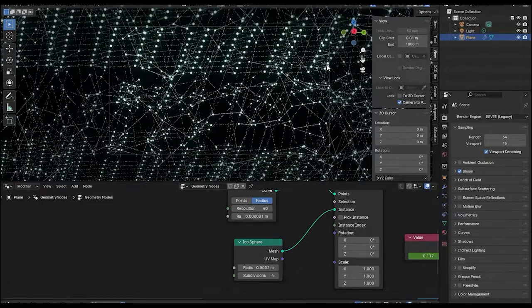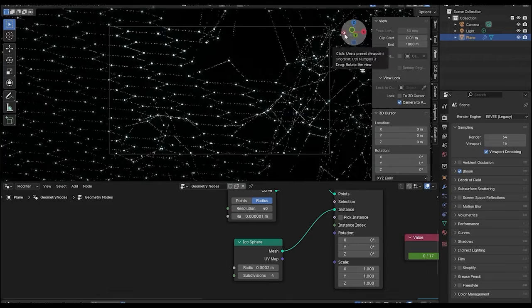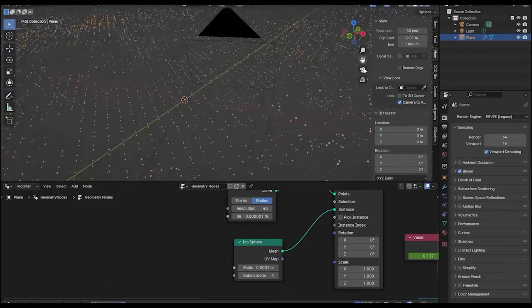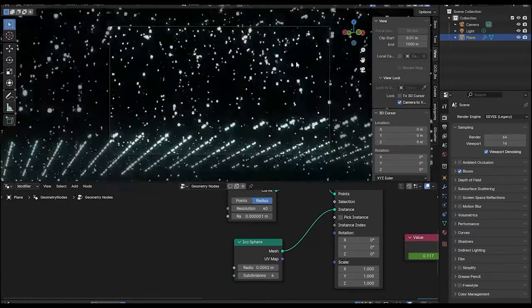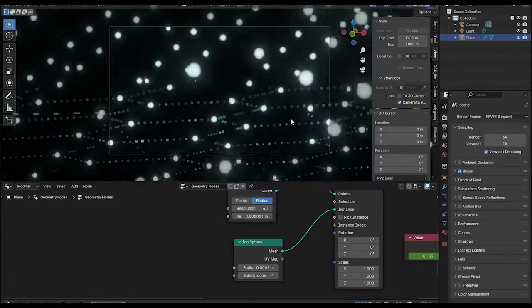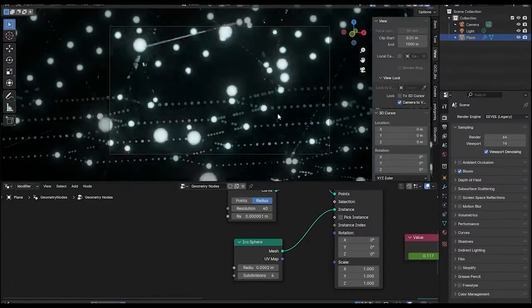You can play around with the camera settings and the depth of field to get your desired results, but for the animation part, that's pretty much it. If you like this video, make sure to leave a like and subscribe for more upcoming videos. I hope to see you in the next one — thank you.